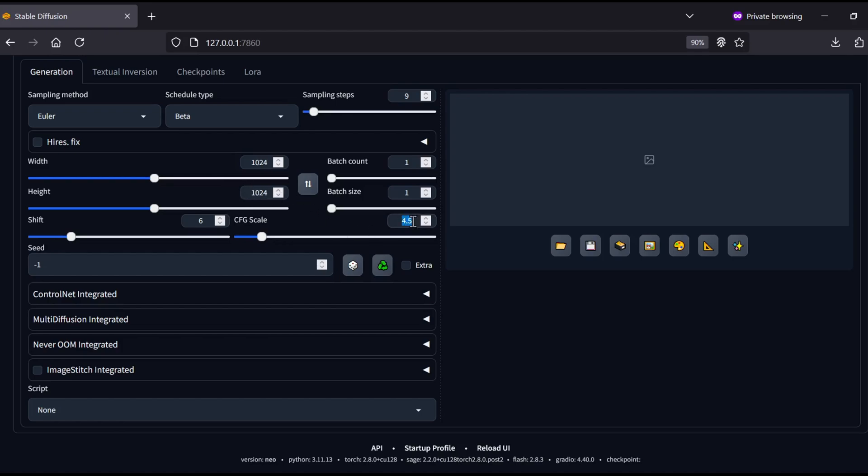Then, move over to the CFG setting. You must keep the CFG value at 1 for Z-Image Turbo to work correctly, and for the shift value, you can leave that at the default, which is 6.